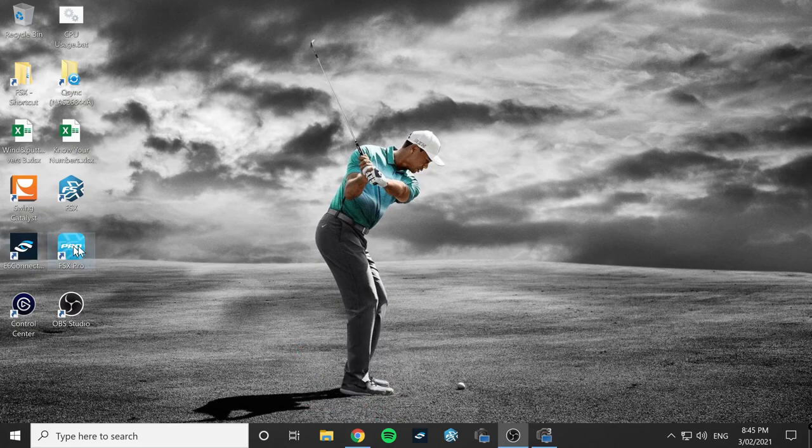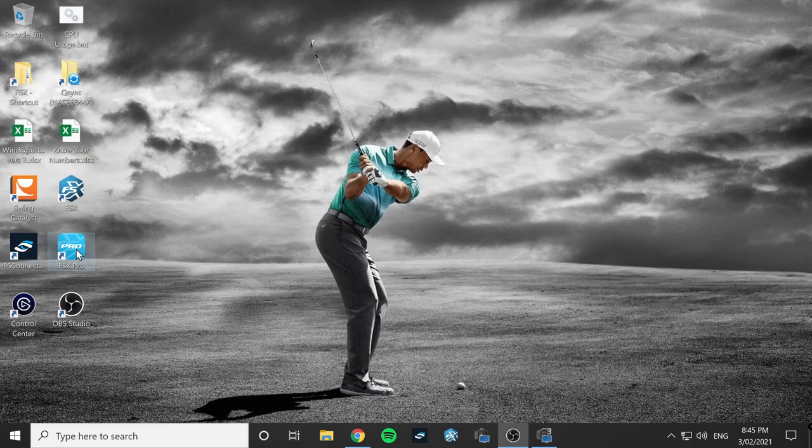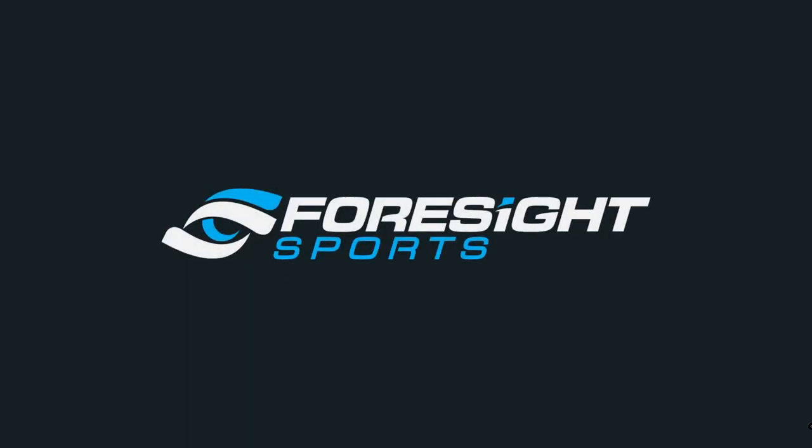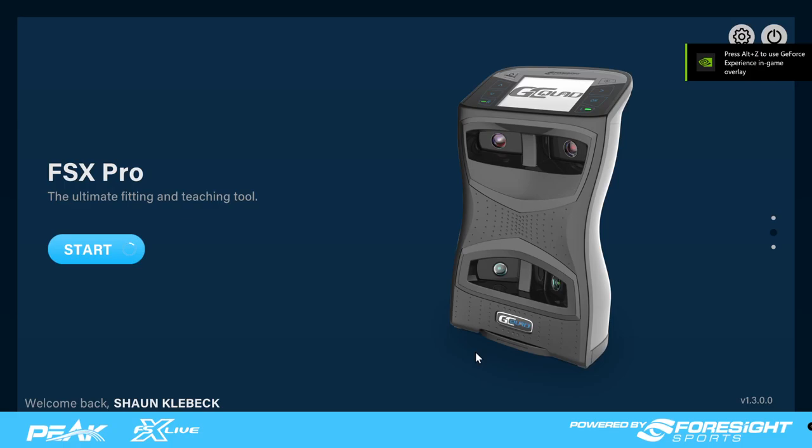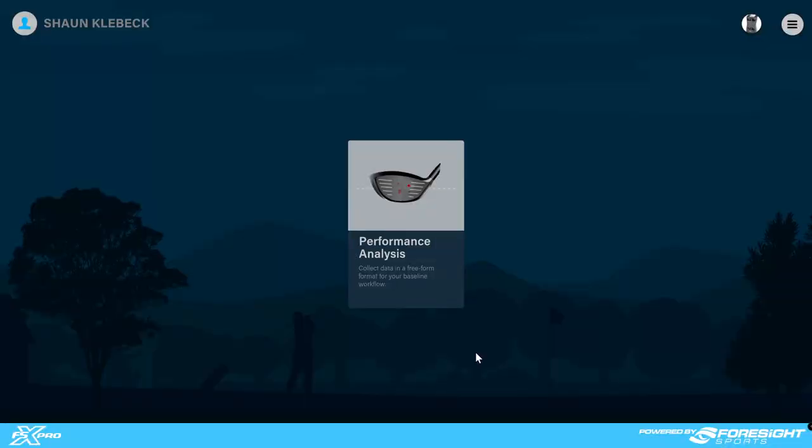As of today, the release date, the software is only available for PC, and by February 10th it should be available for iOS. Just a note for everyone, this will not work on Mac. At this point in time there is no software that's going to be developed for Mac. It's PC and iOS. The current software we're talking about today, FSX Pro, is available today February 3rd for GC Hawk and GC Quad. GC2 will be added at the same time as iOS on February 10th.